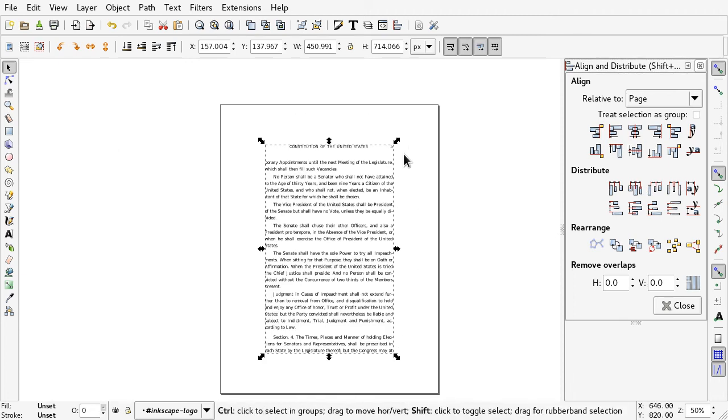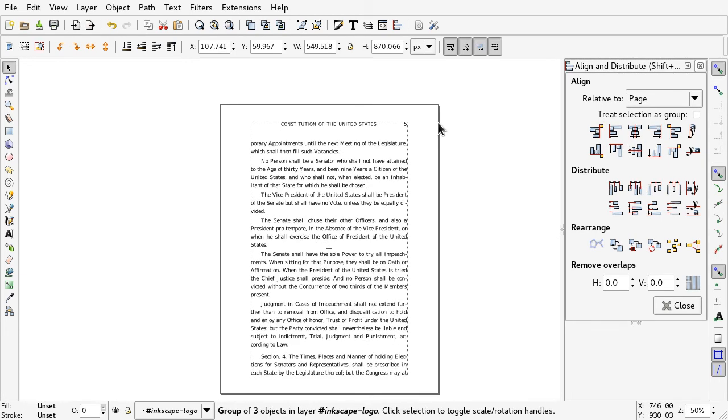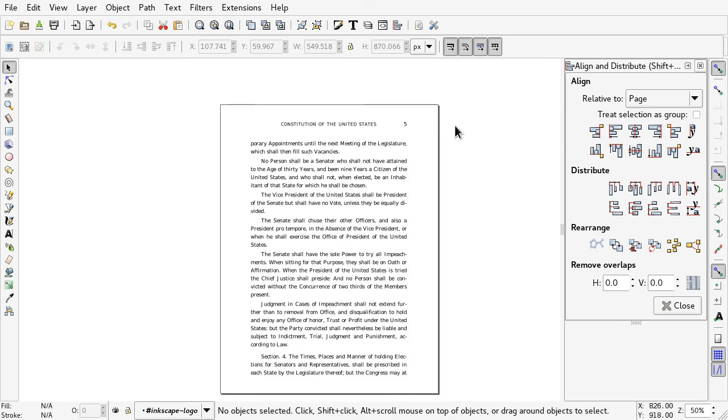Yeah, so there you go. That's the basics how to import PDF files. Hope this helps. Ciao!